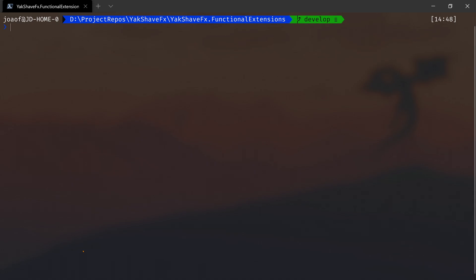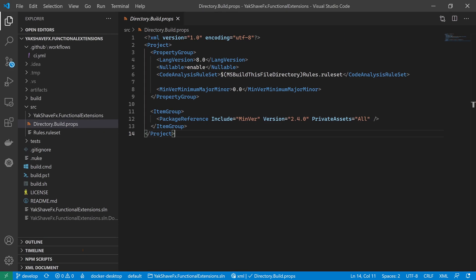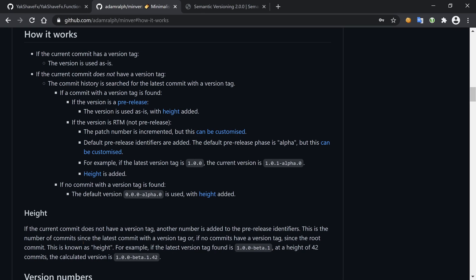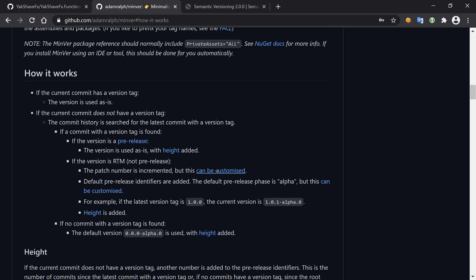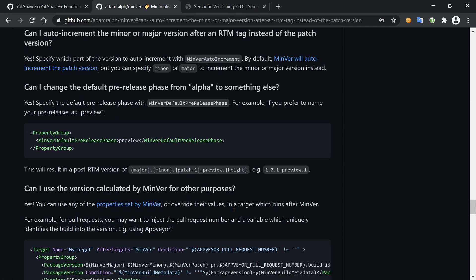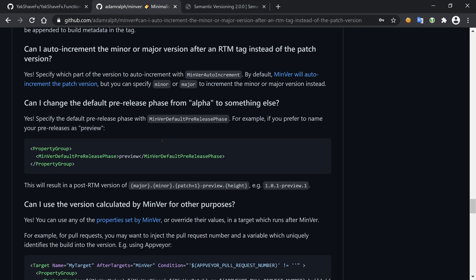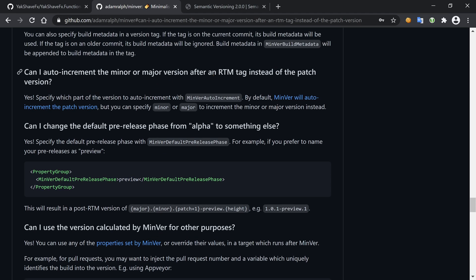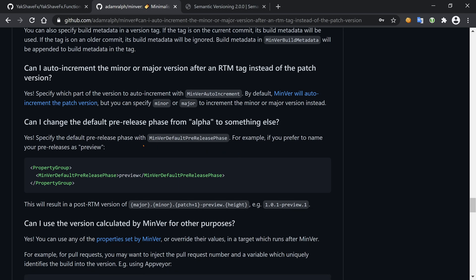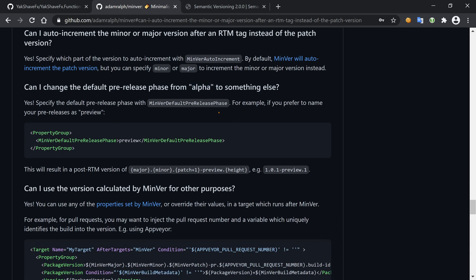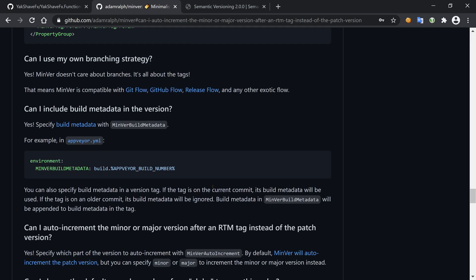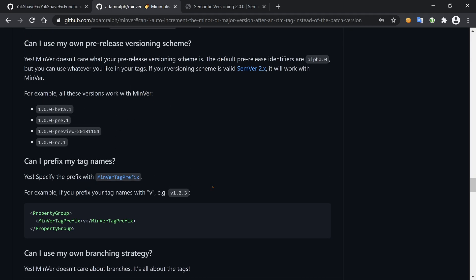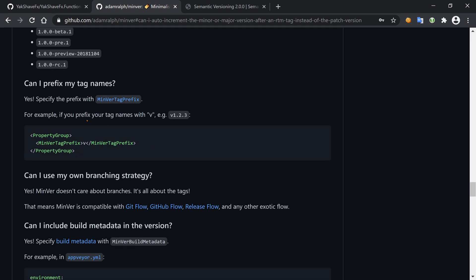But maybe we can take a look at the options. For instance, it says you can customize the patch number. It says auto-increment, but you can specify minor or major. So it auto-increments the patch, but we can auto-increment something else. We also can, instead of using alpha, use preview.